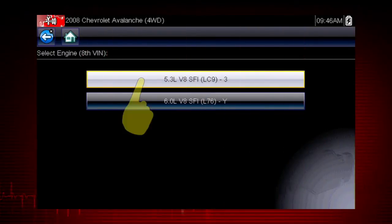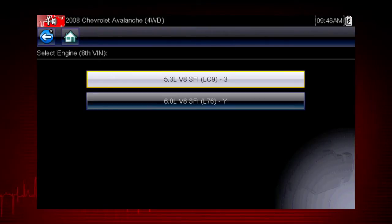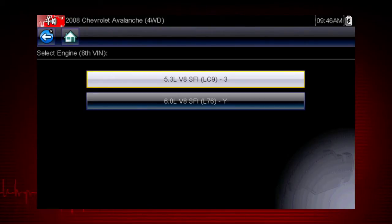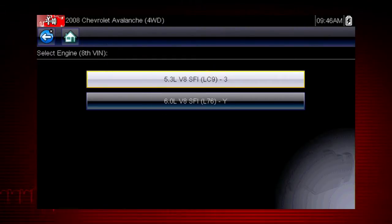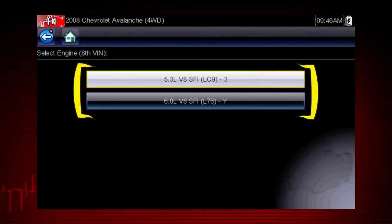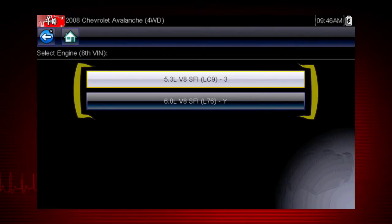Select engine size. You can select the engine displacement or use the vehicle identification number from the vehicle. The VIN position for the engine is shown at the top of the screen and the choices are listed on the menu alongside the selections.